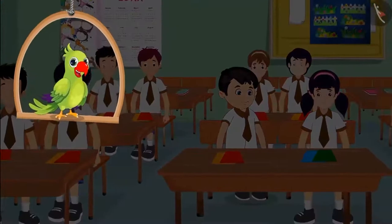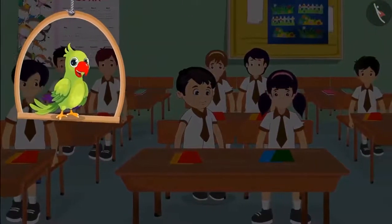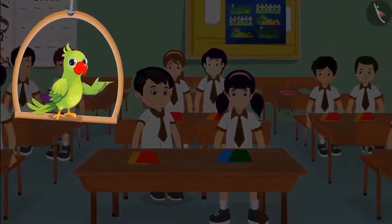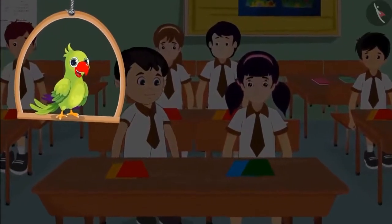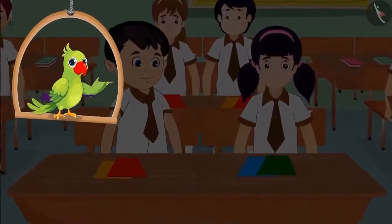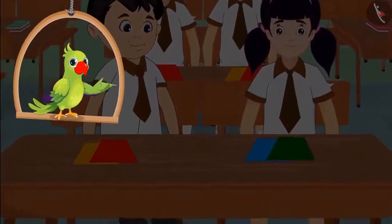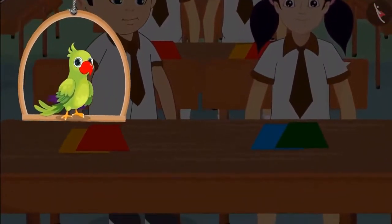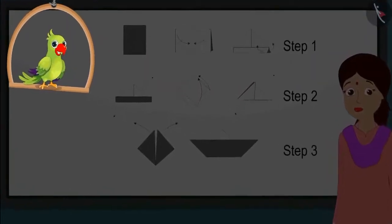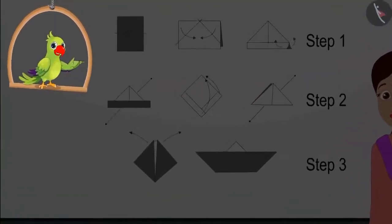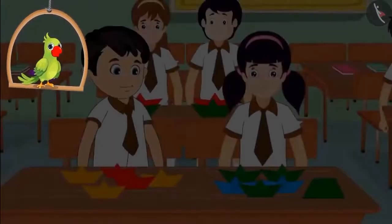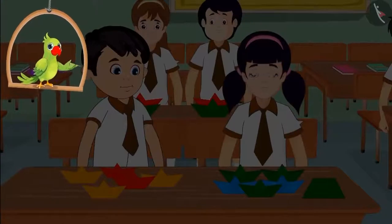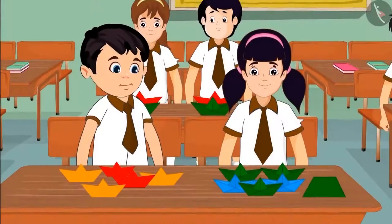Today in Chotu and Aarti's class, children are going to make paper boards. All the children have brought colorful papers from their home. Chotu and Aarti also have some colored papers. Madam showed the children how to make a board and children also started making paper boards with her.